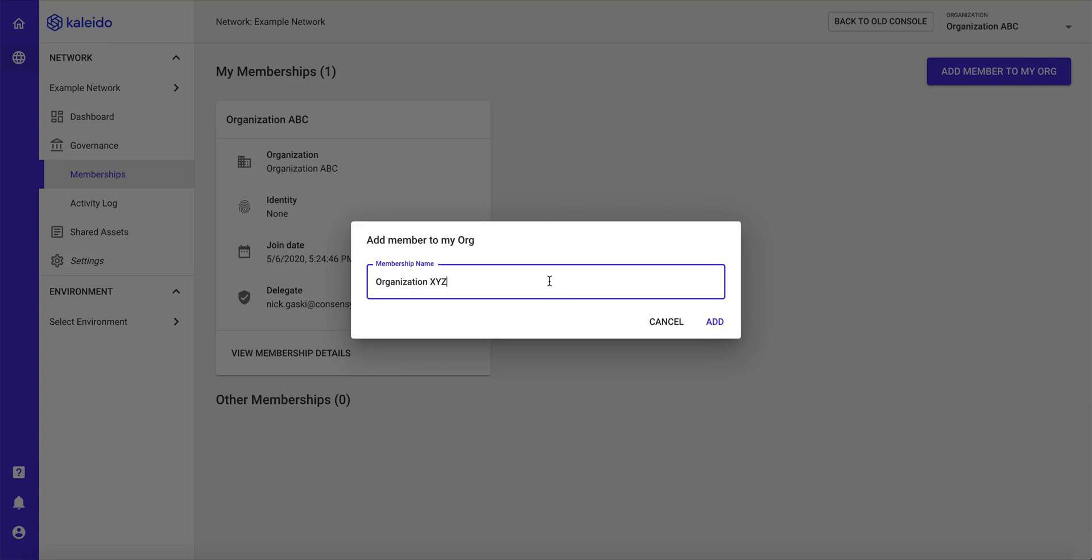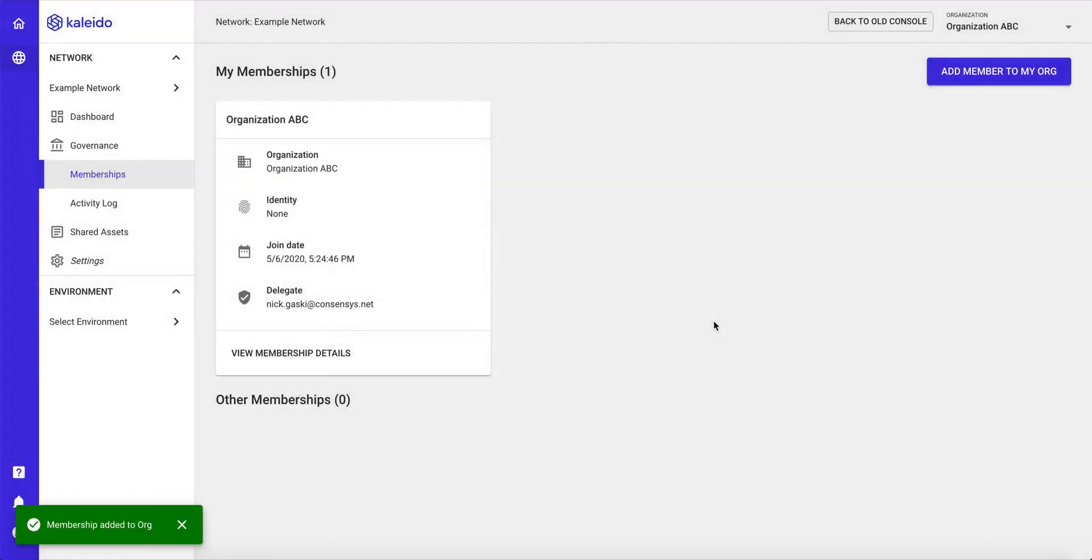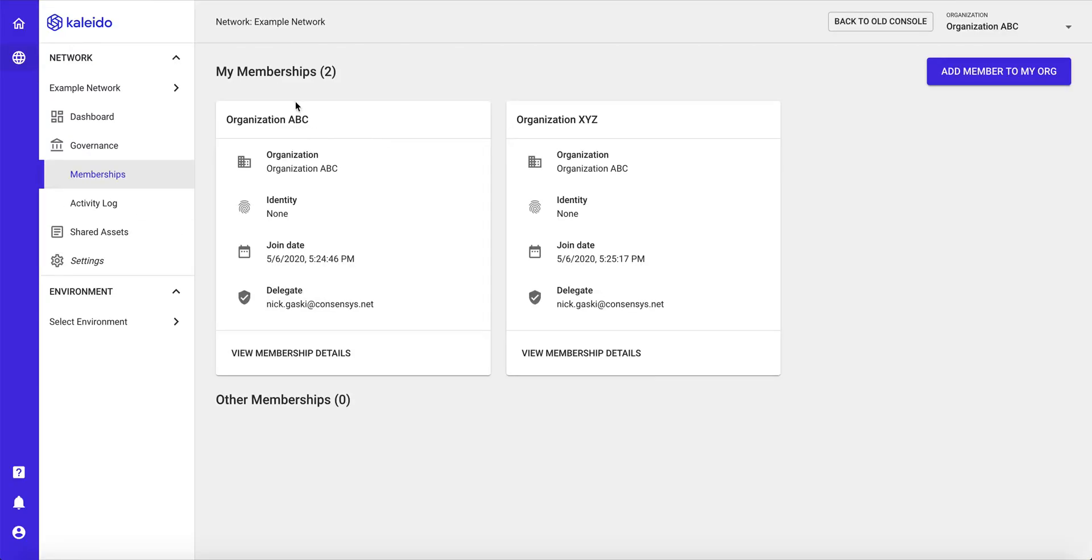So I'll create an organization called Organization XYZ. Click add, and now I have a business network with two memberships. ABC is the founder and Organization XYZ as the subsequent membership.